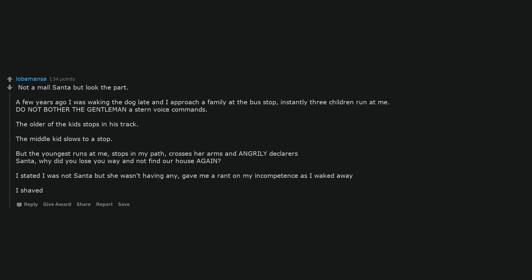A few years ago I was walking the dog late and I approached a family at the bus stop, instantly three children run at me. Do not bother the gentleman, a stern voice commands. The older of the kids stops in his track. The middle kid slows to a stop. But the youngest runs at me, stops in my path, crosses her arms and angrily declares, Santa, why did you lose your way and not find our house again? I stated I was not Santa but she wasn't having any, gave me a rant on my incompetence as I walked away, I shaved.